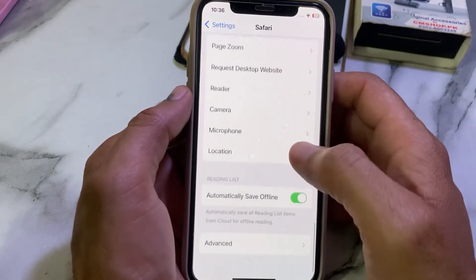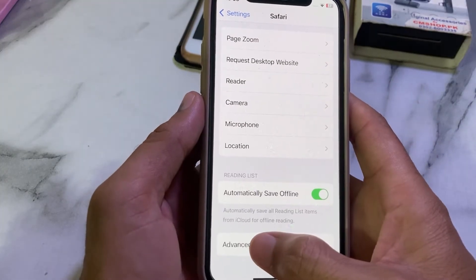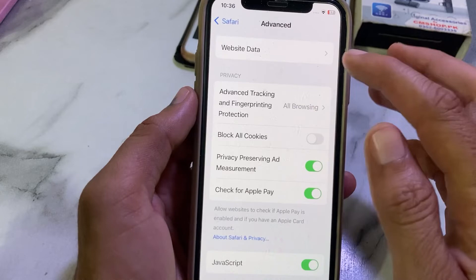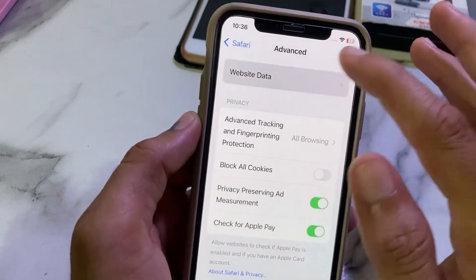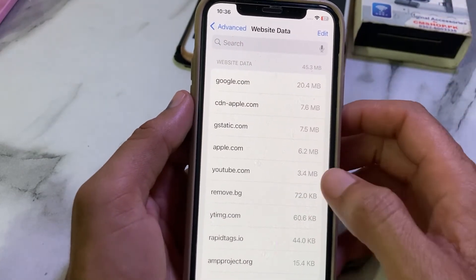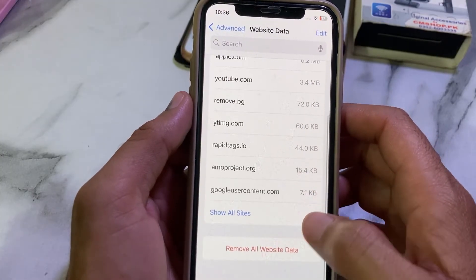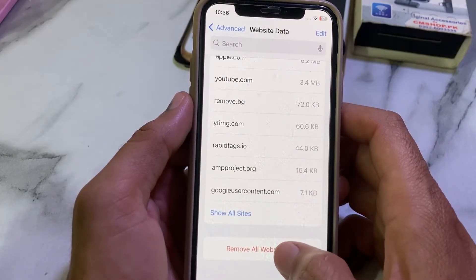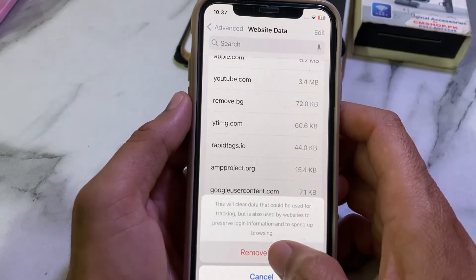Scroll all the way down and tap on Advanced. Then you will need to tap on Website Data. You can see there is a lot of website data here. Tap on Remove All Website Data, then tap Remove to confirm.